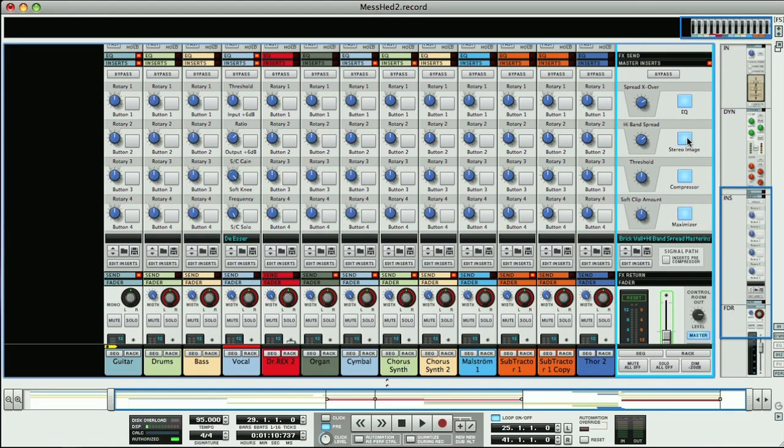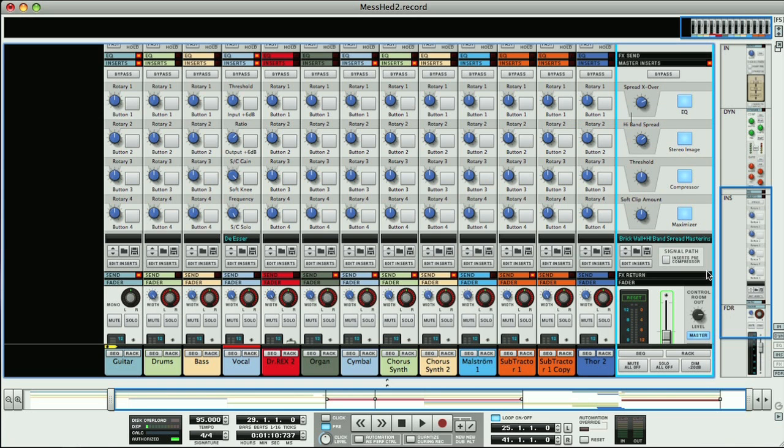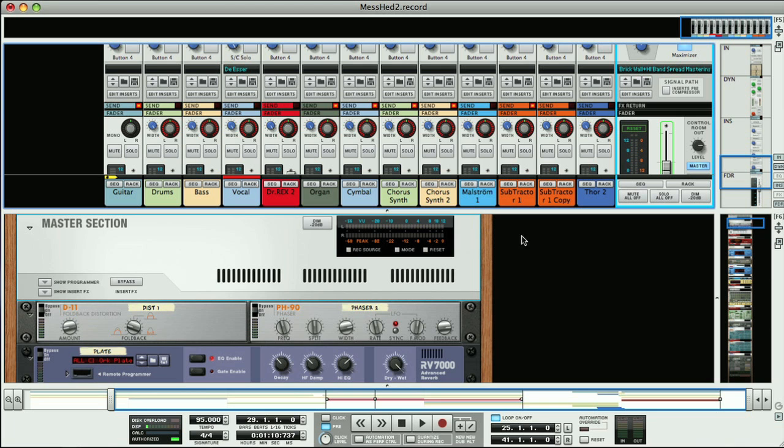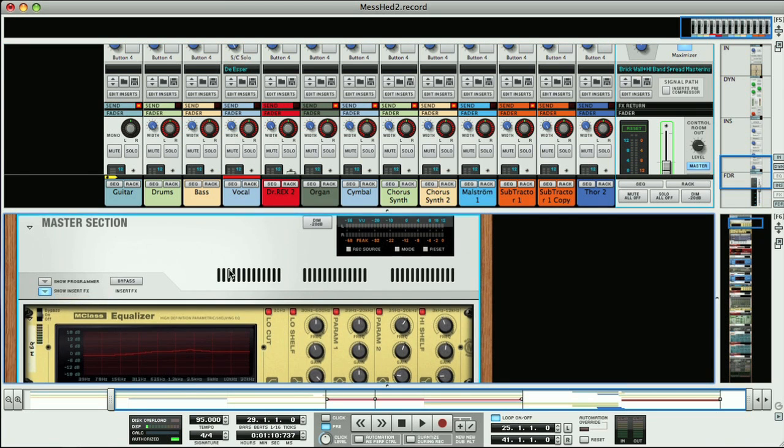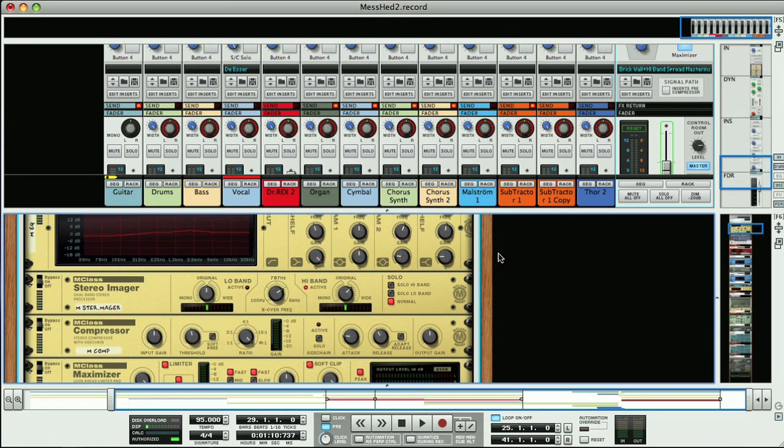You can turn on and off the different effects using the switches, and then tweak the assigned parameters with the dials. Or if you want more control, then you can click on the master tracks rack switch, and then show insert effects to see what's being applied.